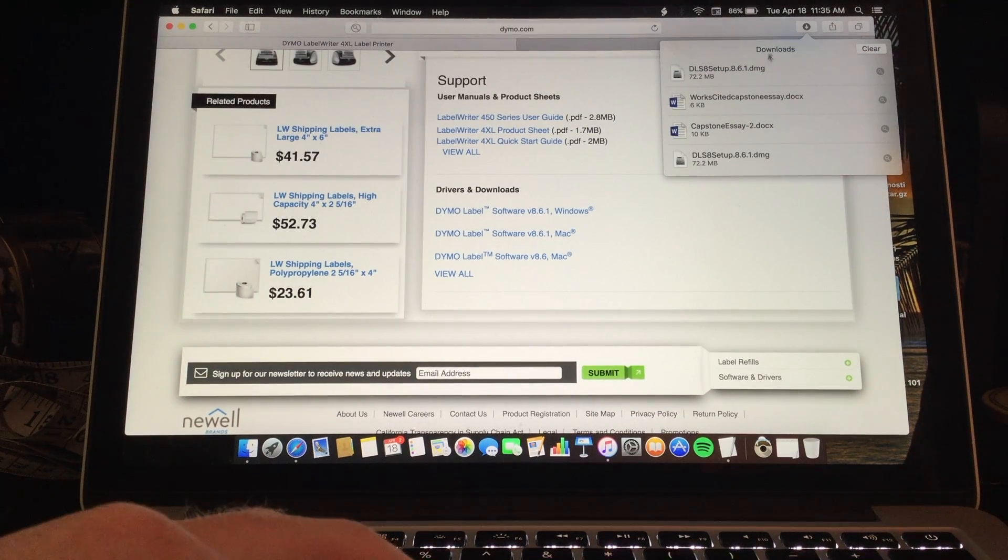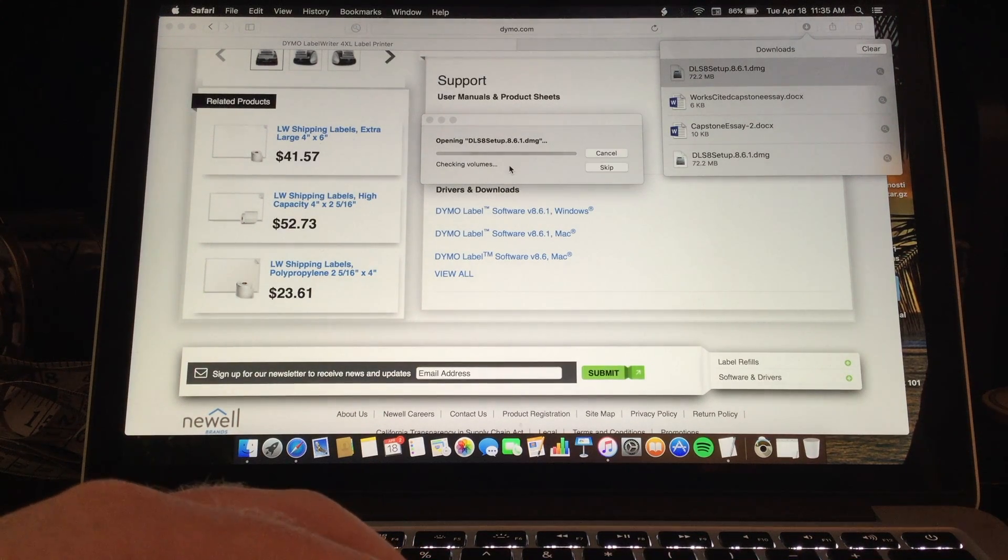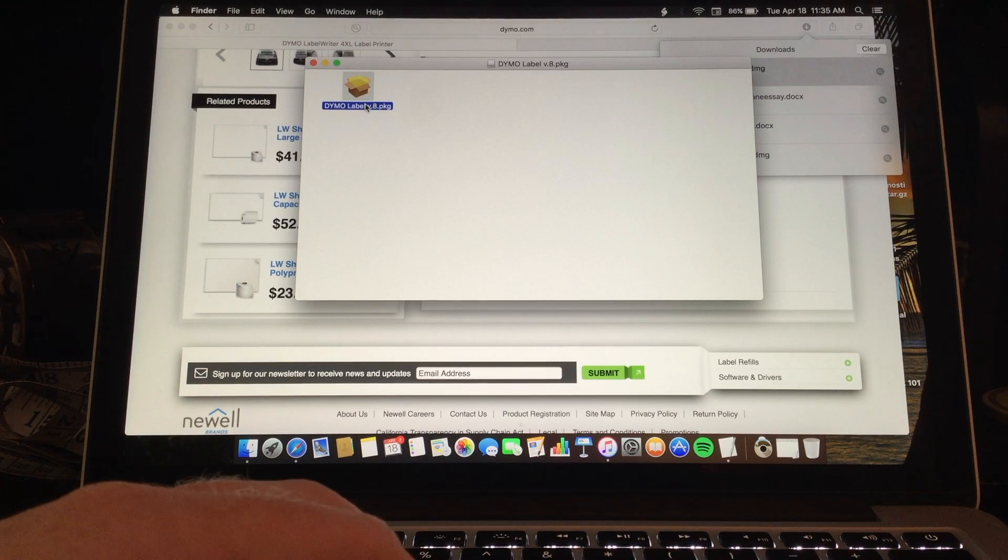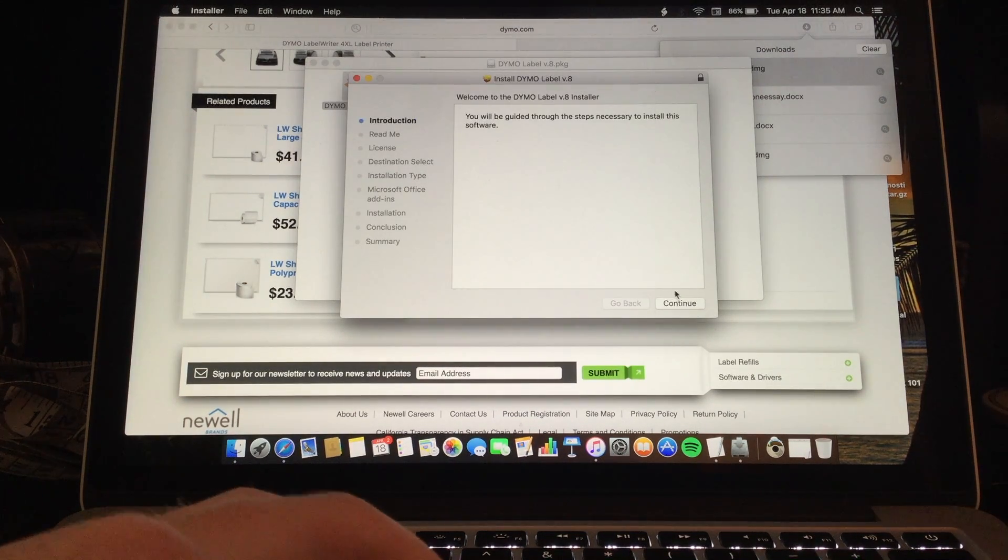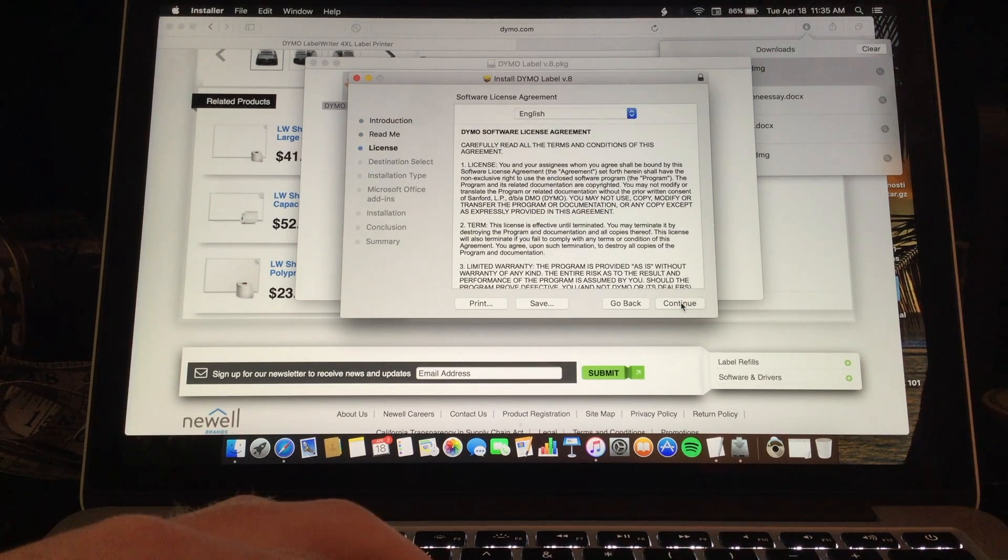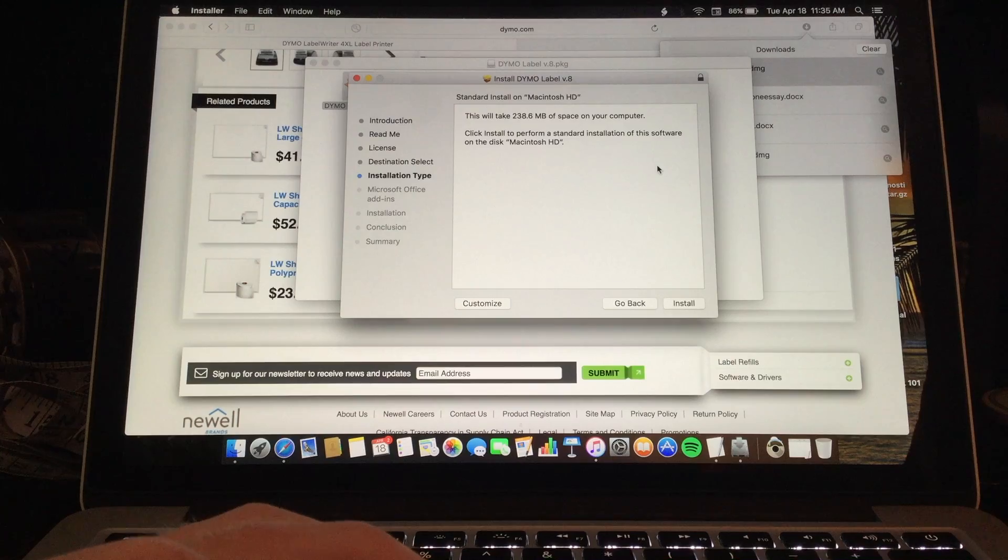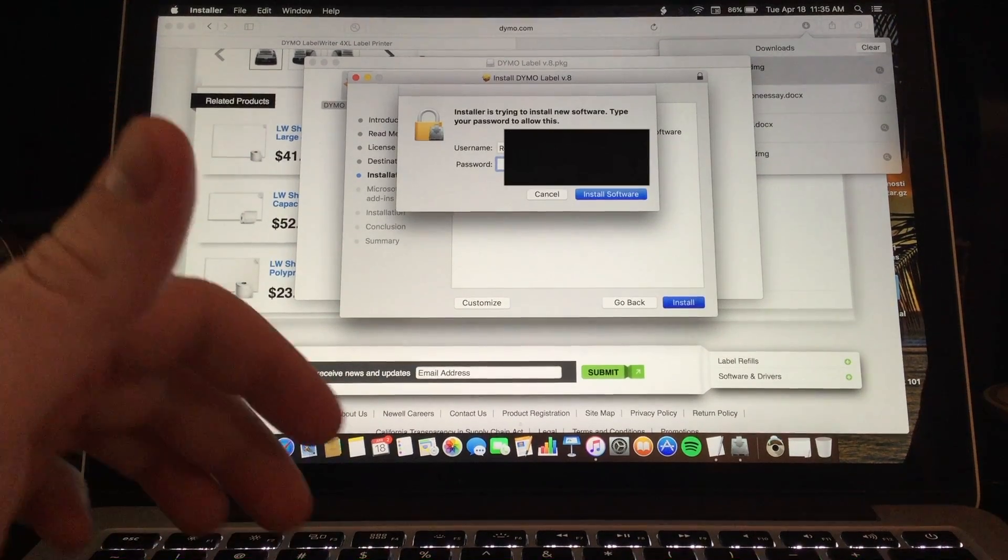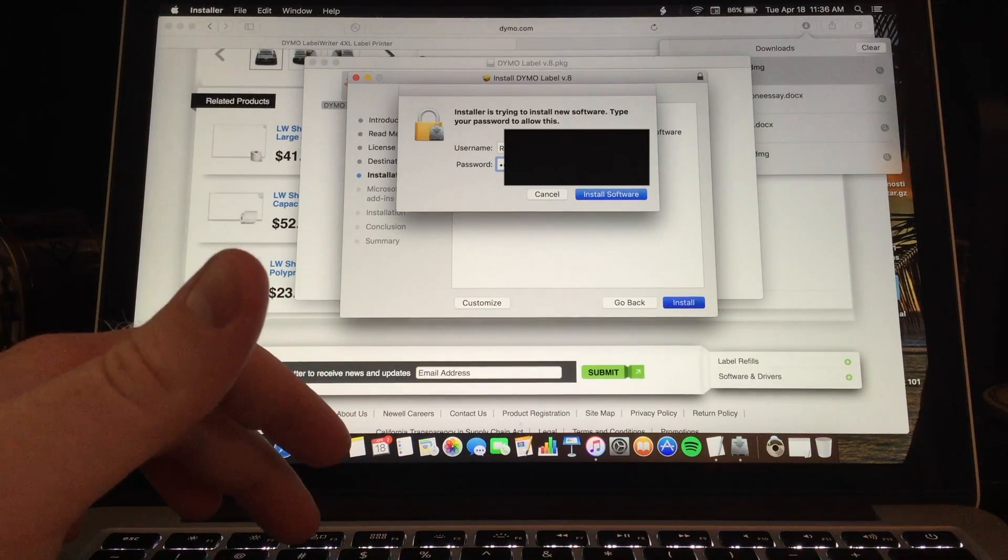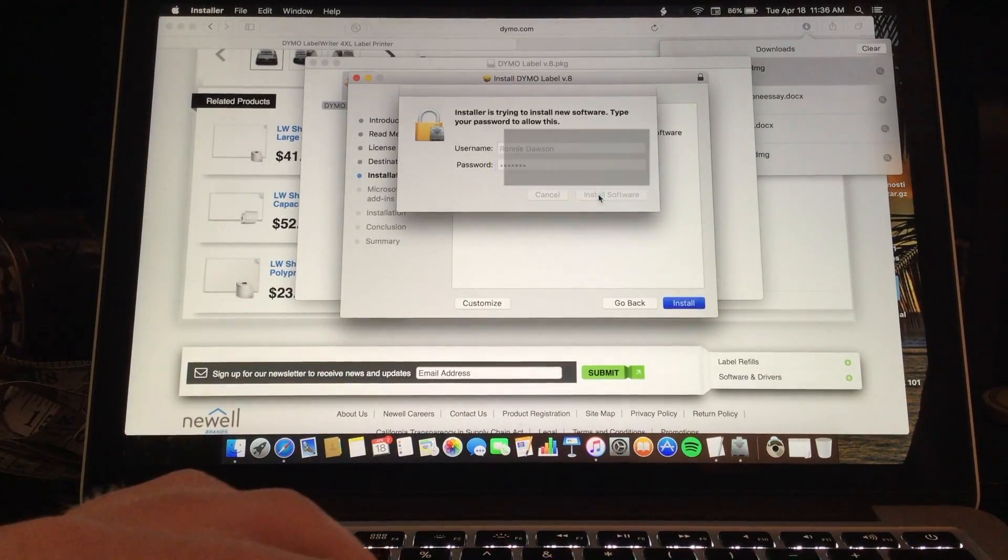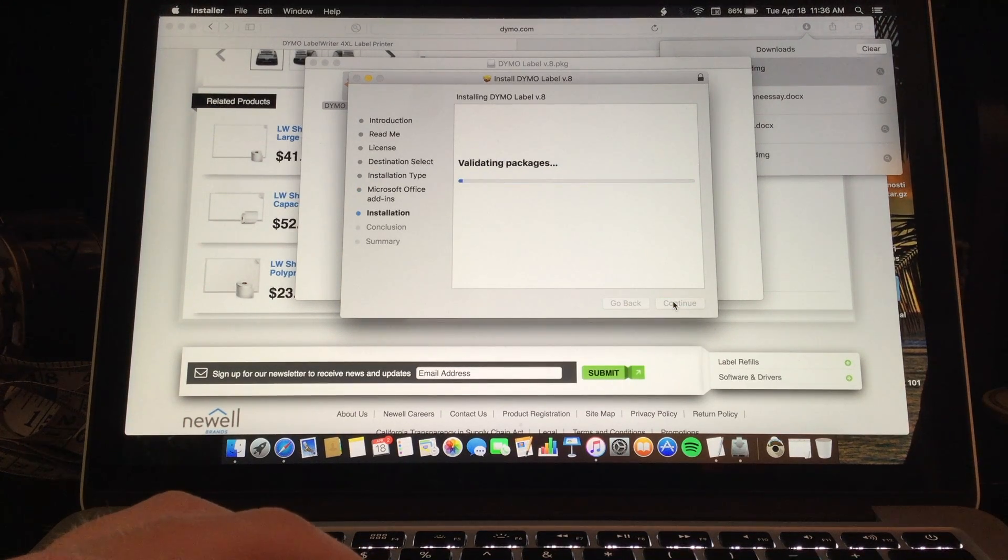Once this software downloads you are going to want to click to open it. And then once this opens you are going to want to double click to open this box. And then click continue, continue again. Keep continuing and then agree to the software. Install this. It is going to ask for the password to your laptop if you are on a Mac. Once you type that in click install software and then continue once more.